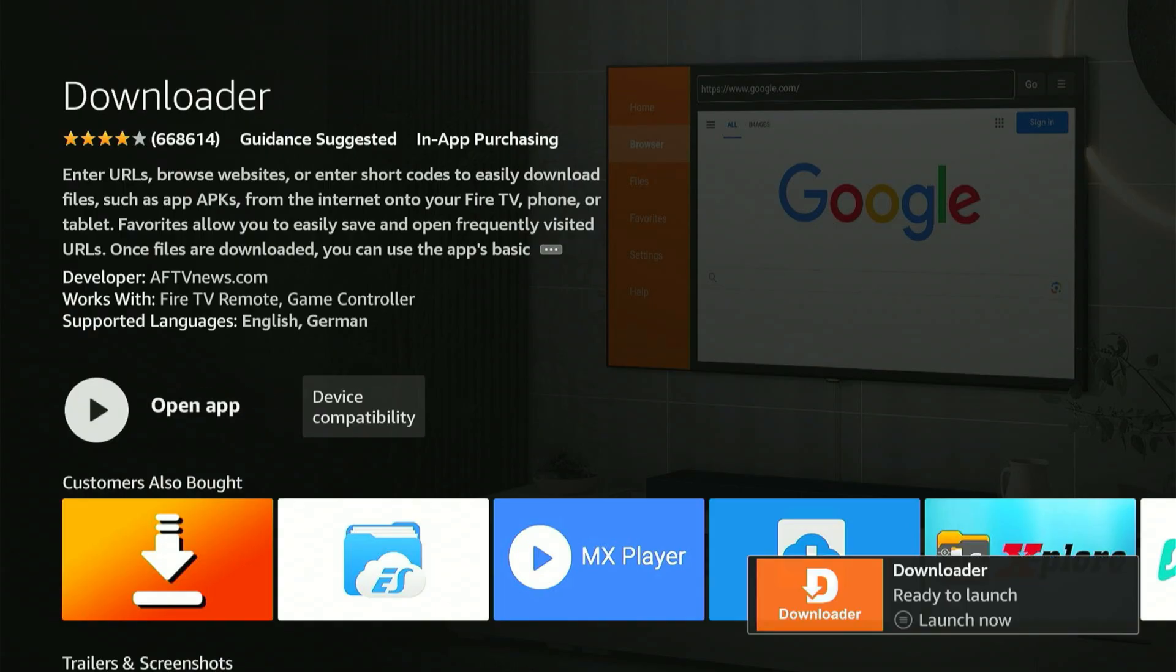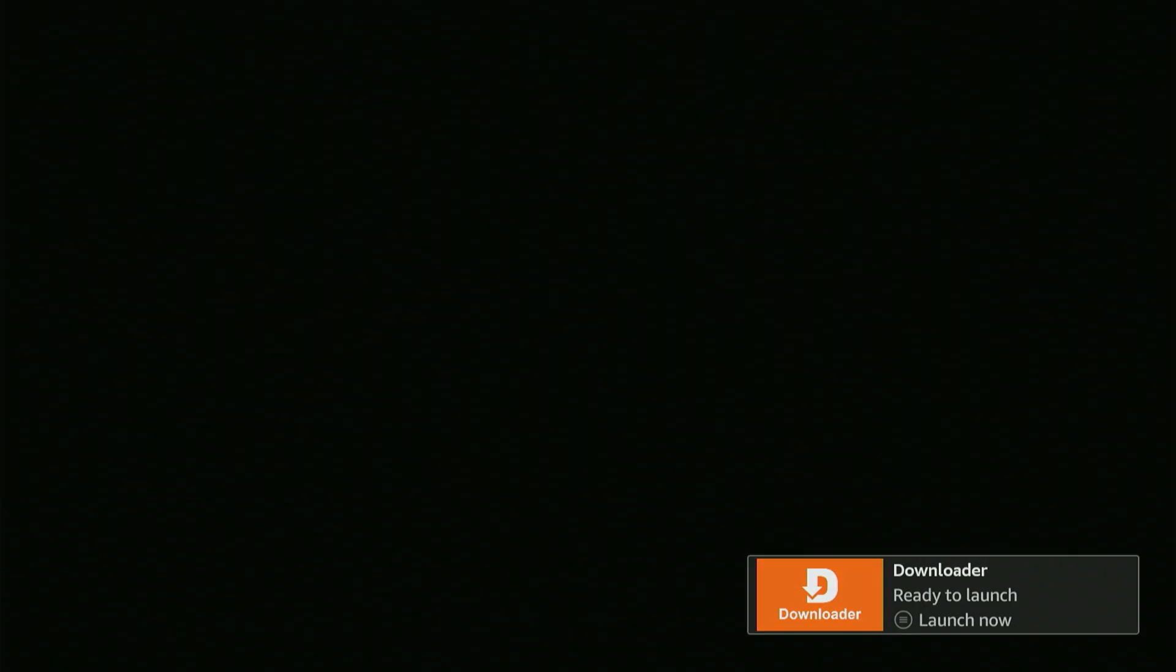Once it's complete, it'll say Launch Now. Don't open it just yet. With Launch Now on the screen, press the home button on your remote.